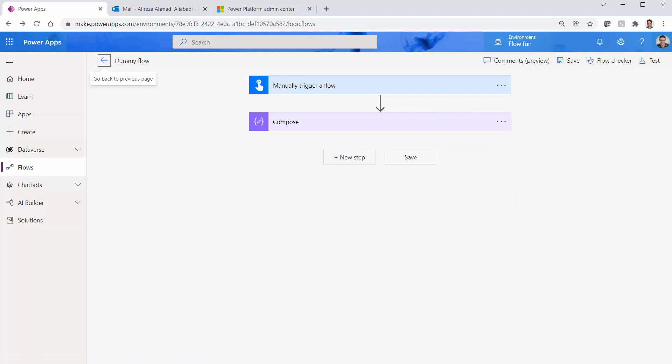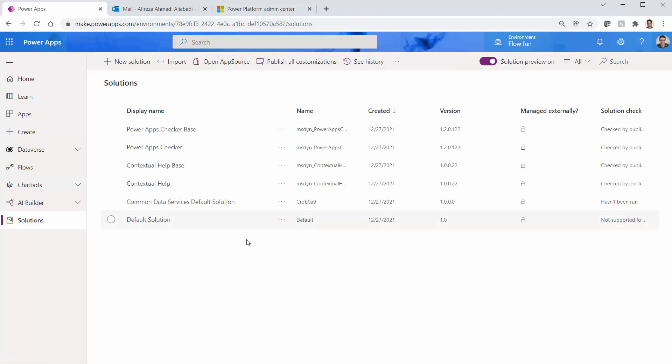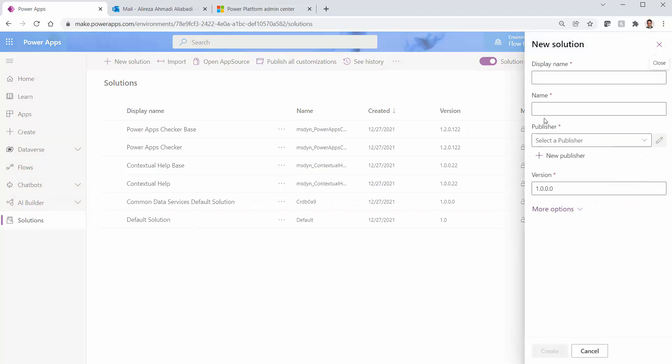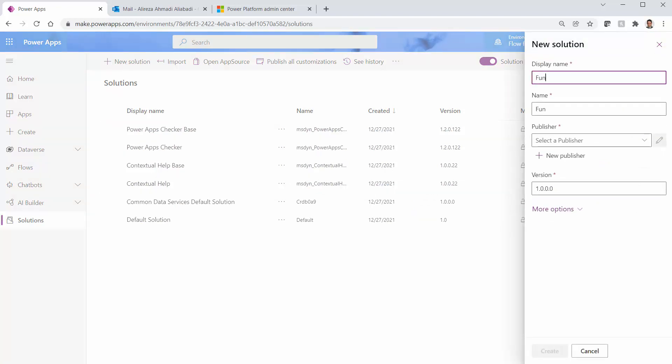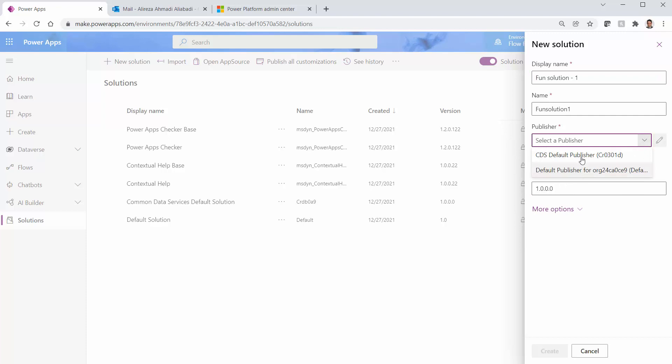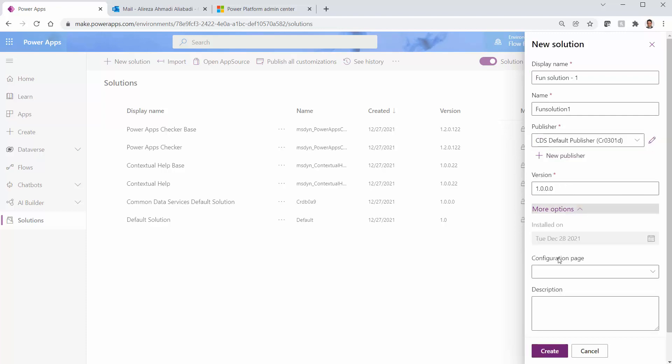Now for the second flow I want to go back to solutions and I want to create a solution here. I call it Fun Solution One for example. Version, publisher, it doesn't matter. I just pick any publisher here.